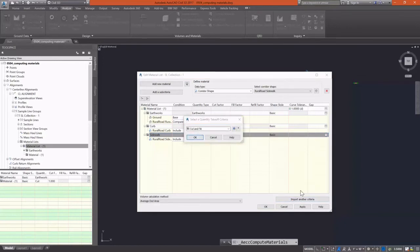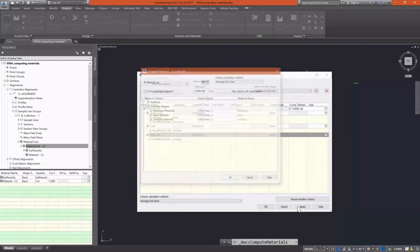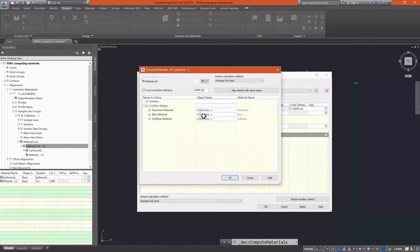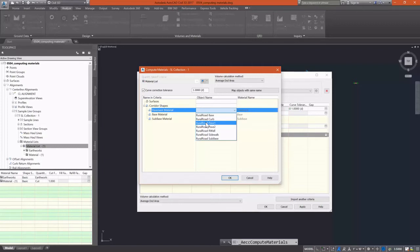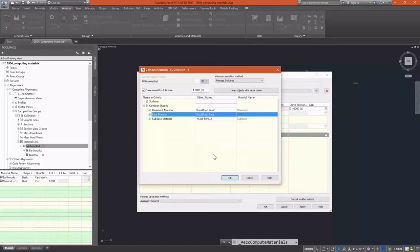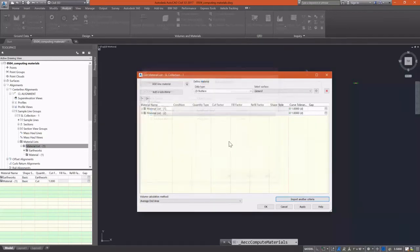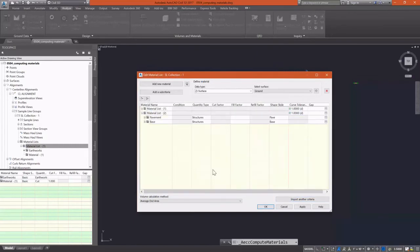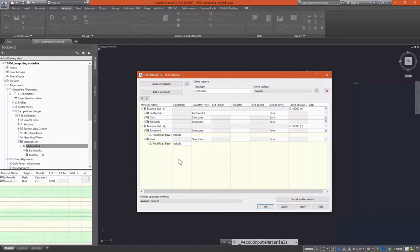Now I'm going to import another criteria. I'm going to import a materials list, and I know this can get a little confusing with the naming here, but this allows us to build a materials list from our corridor. So you select the pavement material, which I'm going to select pave 1, and you select your base and then your sub base. So I'm going to select rural road base for my base. I don't have a sub base. It's going to let me know that not all of the named objects were included, so it's not going to calculate those, and that's fine. So now we have our two materials lists that we can use for generating quantities.